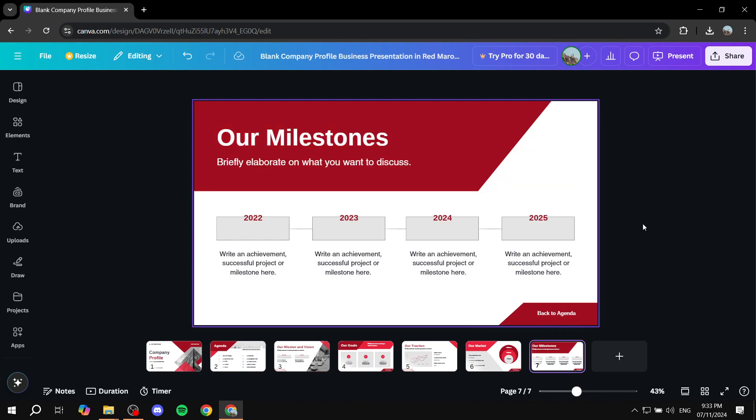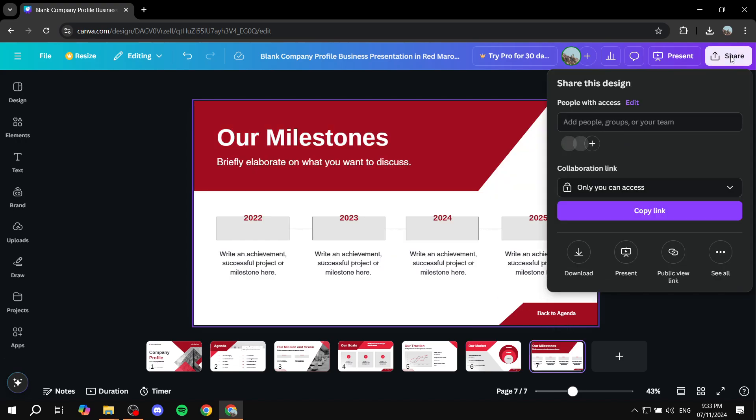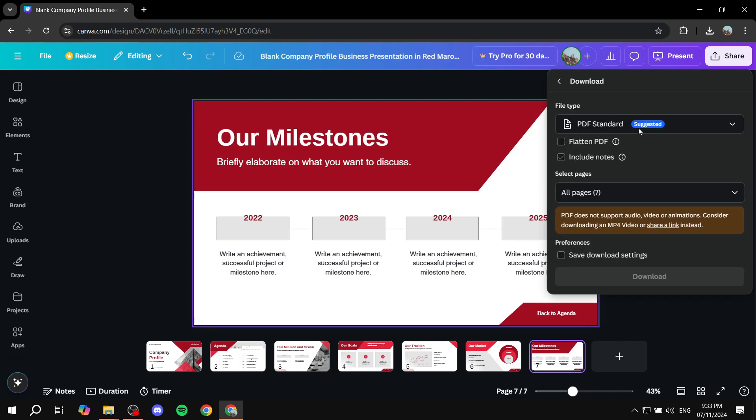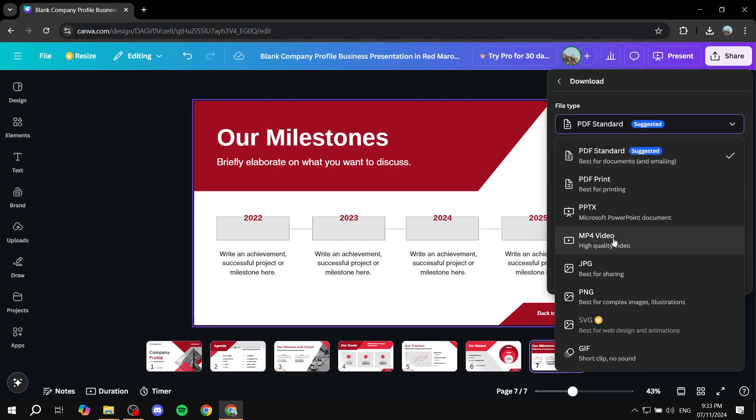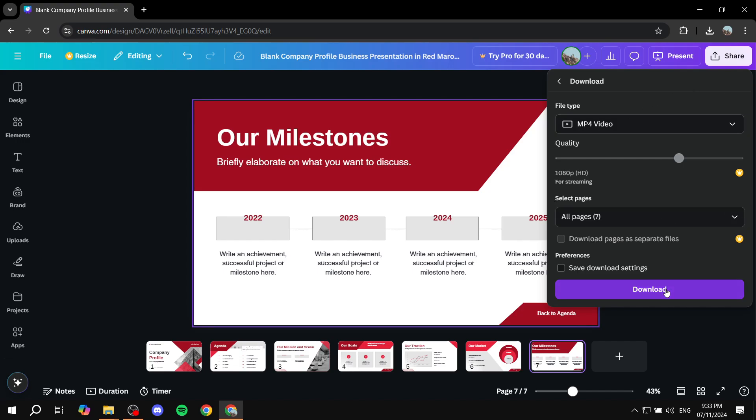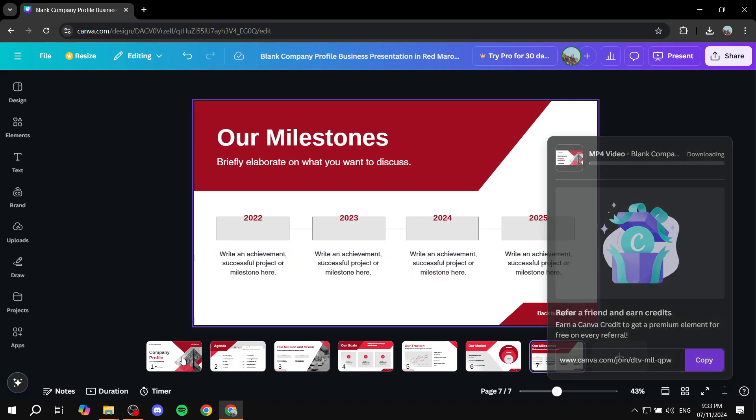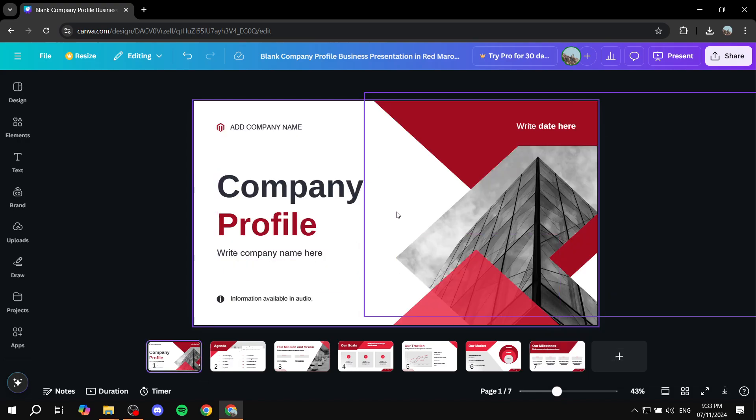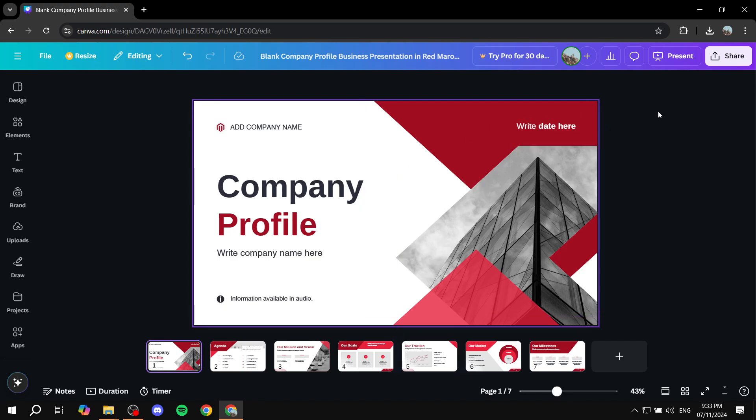We can actually download this as a video. We can click on share on the top right, click on download, and then we can just go in and download it as an MP4 video, which is right over here. So once you select that, you would want to select the pages and then just click on download. And now we should actually have a video of our PowerPoint with a little bit of animation. So this is pretty much all for this video. Hopefully, you found it to be informative and helpful. And thanks for watching.